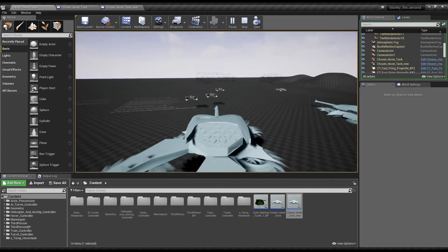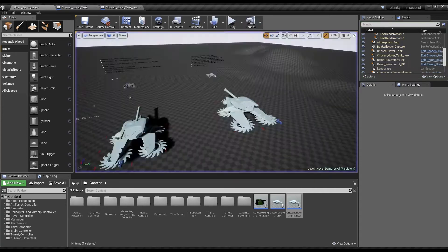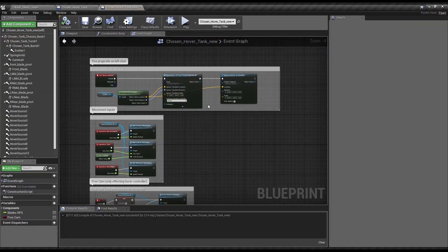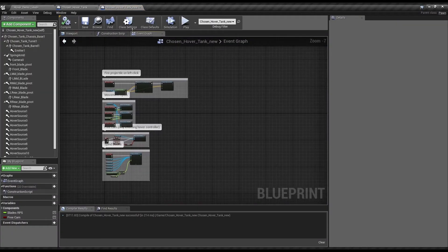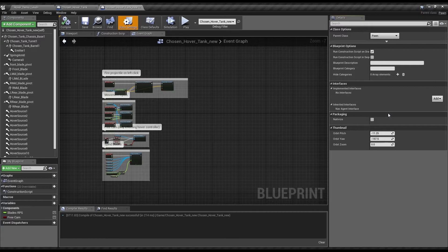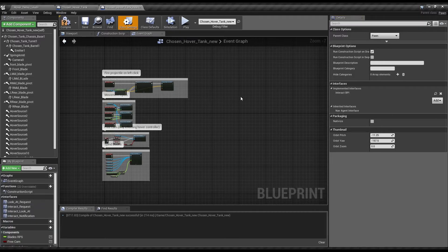Now, in order to make it so that you can get into it by interacting, we're going to want to go to Class Settings. And over on the Interfaces, we're going to add the Interact Blueprint Interface. This is for the Interact and Possession System.